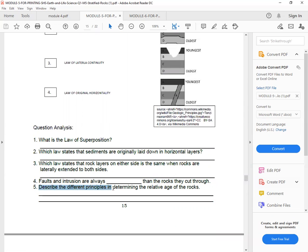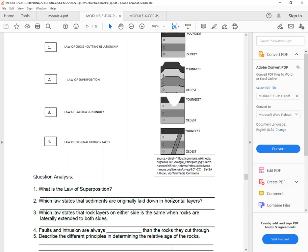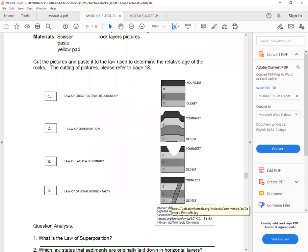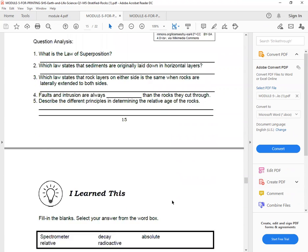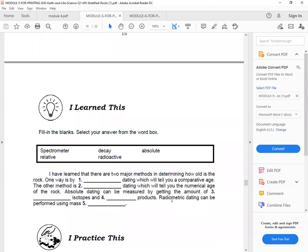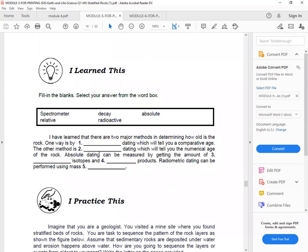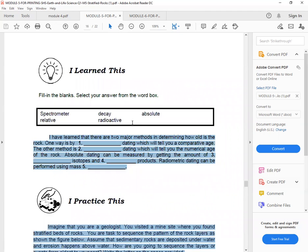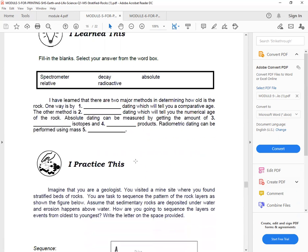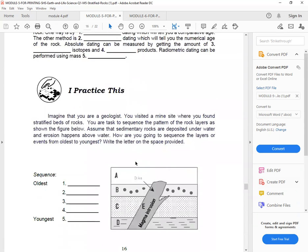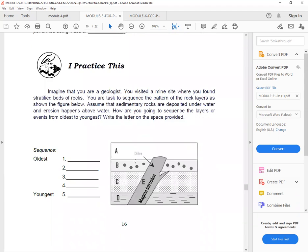Next. Five, describe the different principles in determining the relative age of rocks. So answer it here. Okay, next. I learned this. Again, select your answers from the box. The choices are spectrometer, relative, decay, radioactive, absolute.